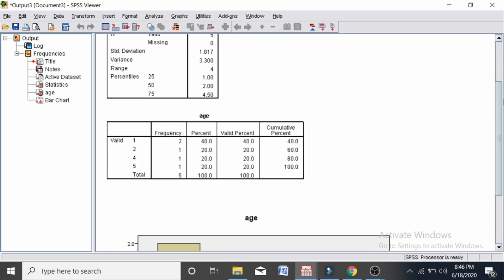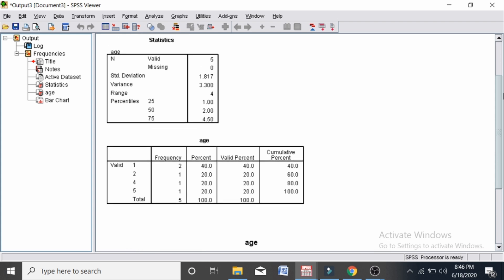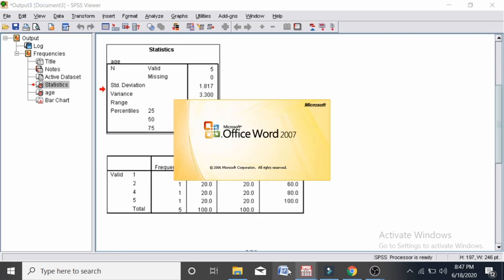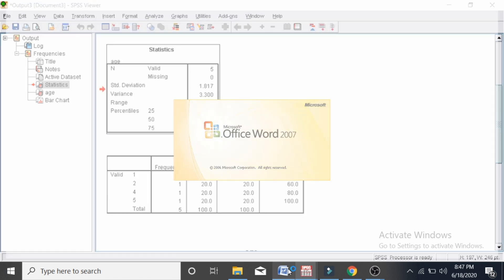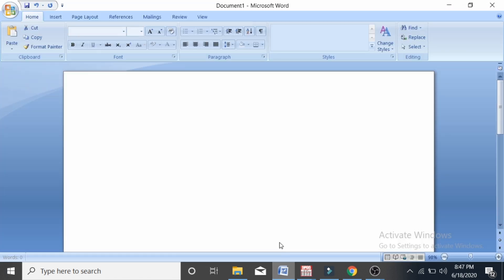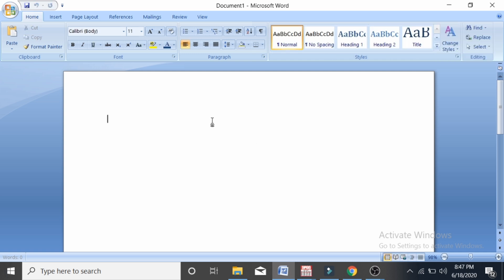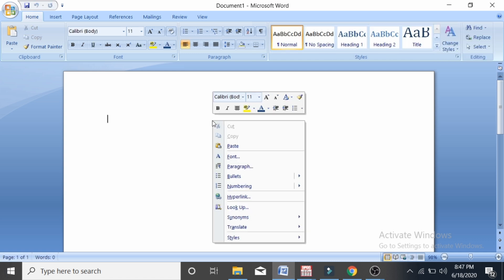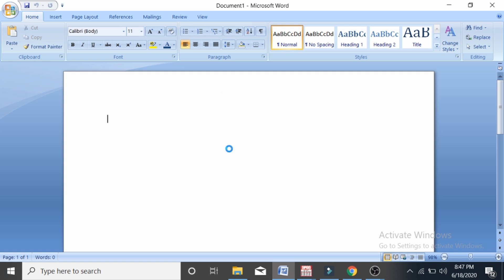This is the frequency distribution, and above the frequency table we can see that the measures of dispersion are calculated. I am going to paste that onto a Word file.